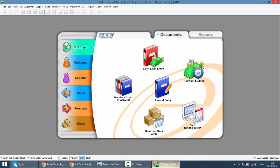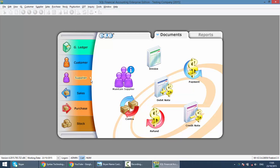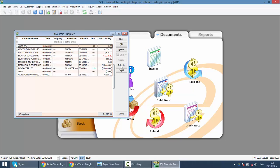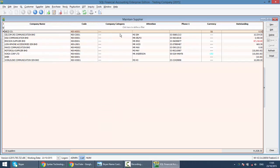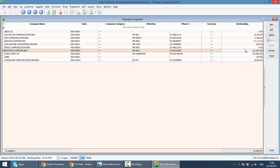In SQL Accounting System, to maintain a supplier, you just need to go to the Supplier module, Maintain Supplier. Same as Maintain Customer, when you log into Maintain Supplier, you can see that this is the fastest way for you to know if there is any outstanding from you to your supplier. Do you owe your supplier money?